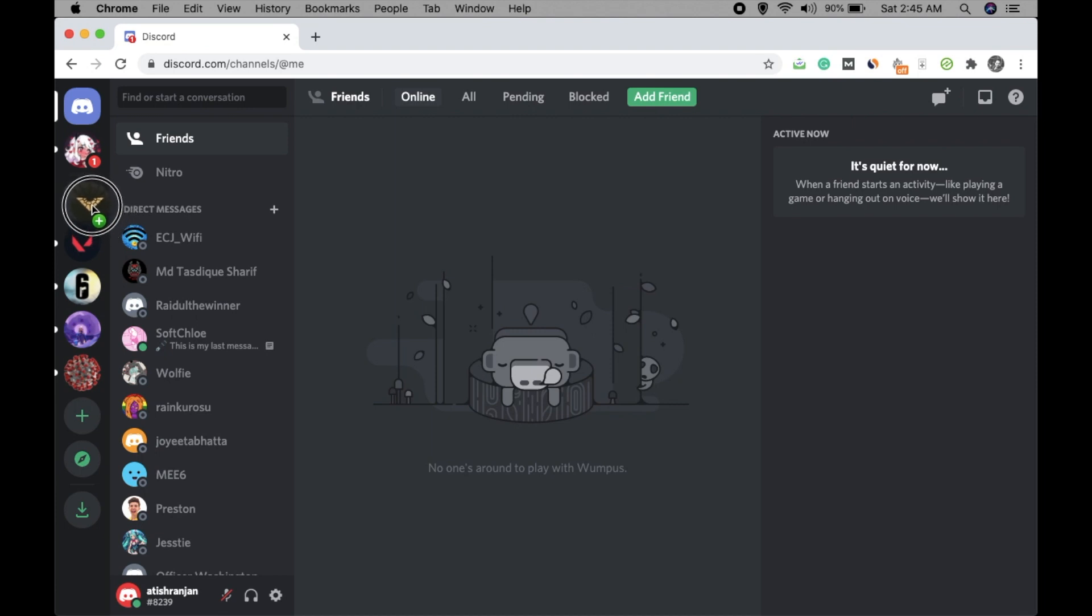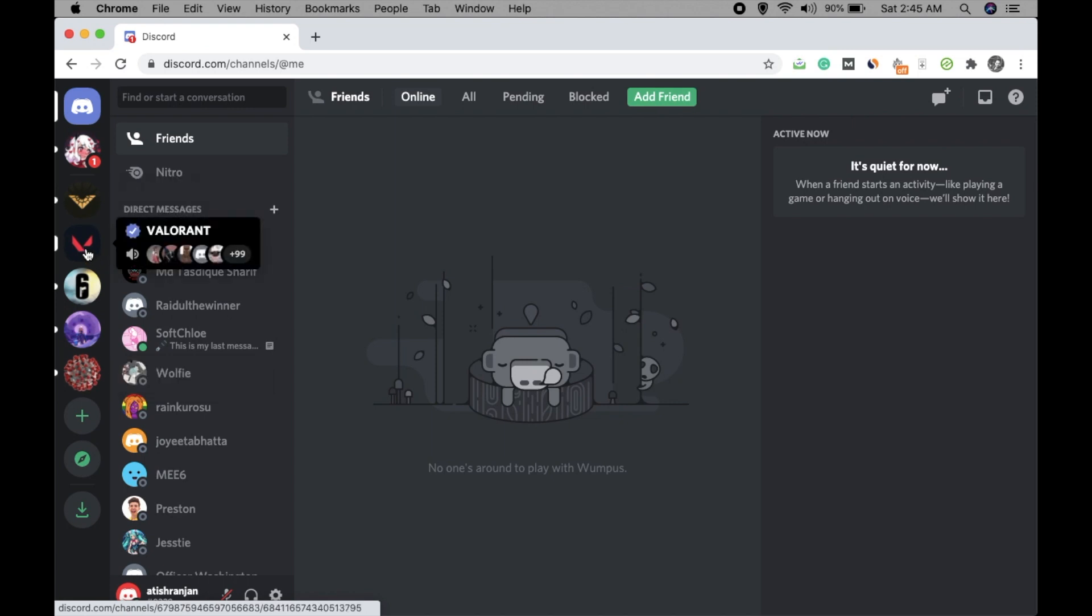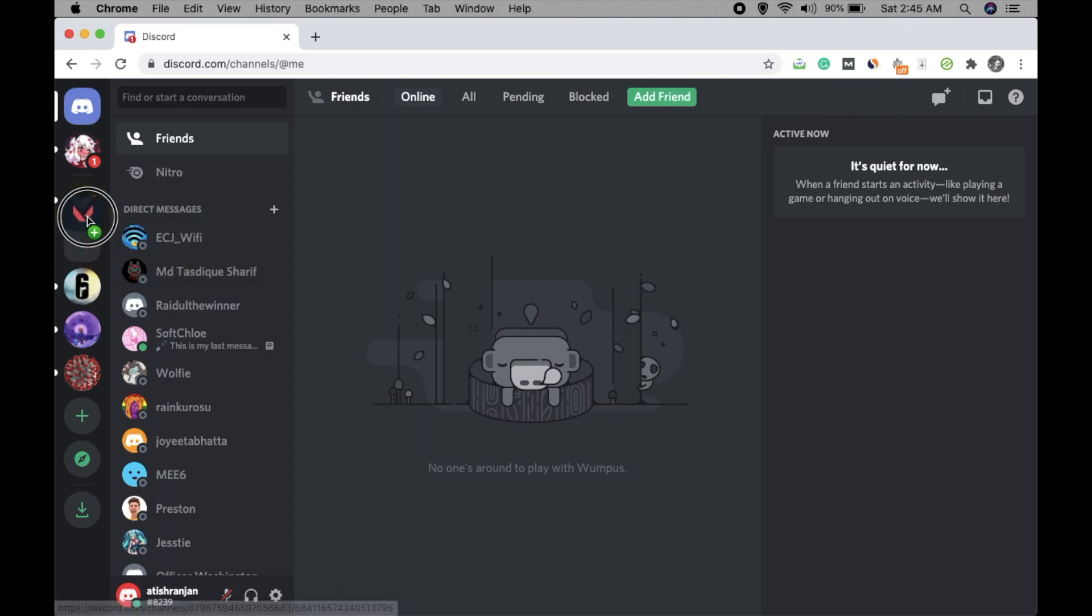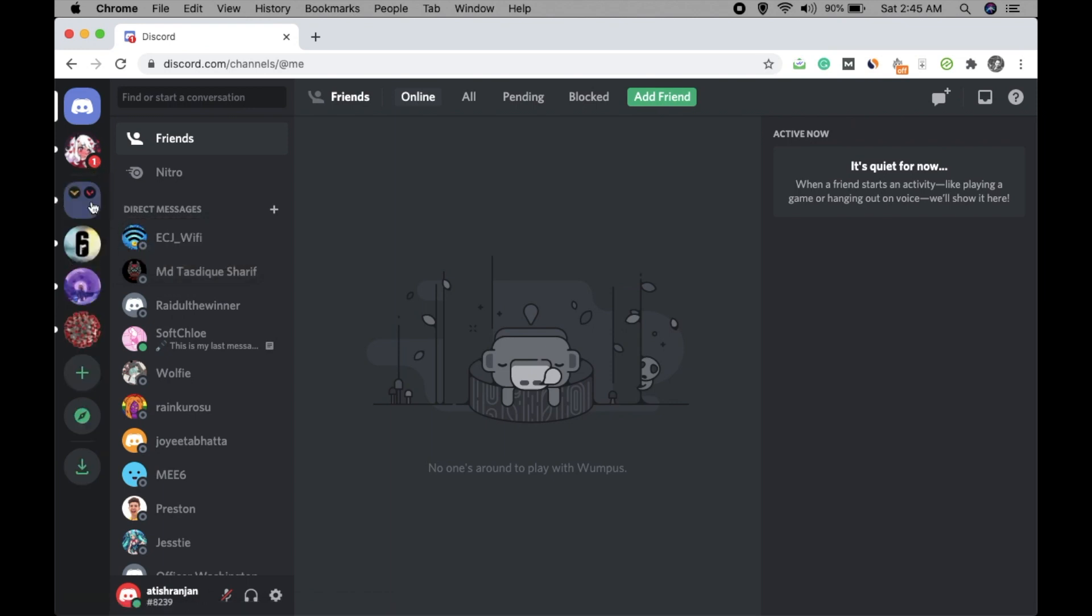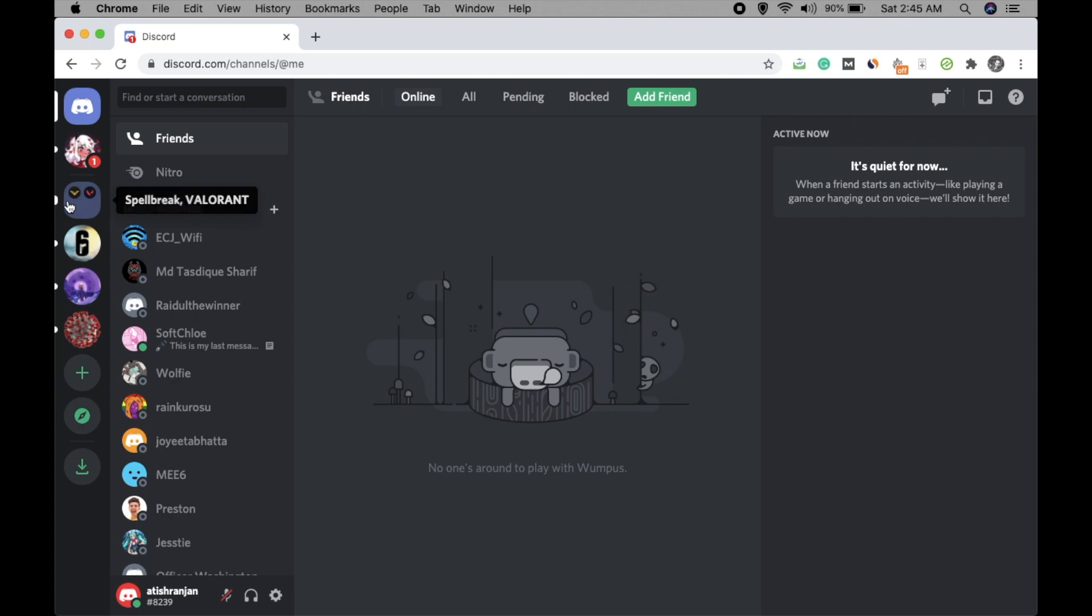Now go to another server that you want to put in that folder and just go there and release it. Now you can see the folder is created—in this, two servers are there: Spellbreak and Valorant.